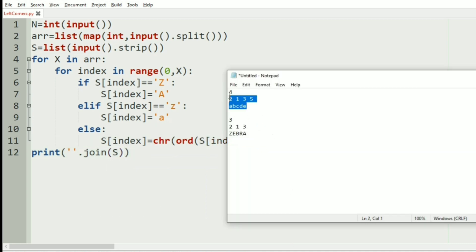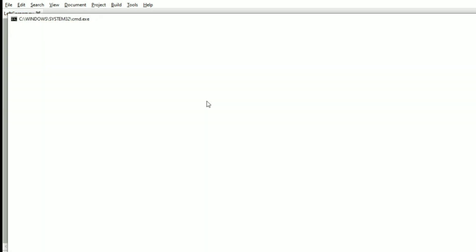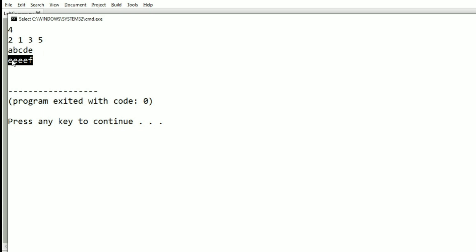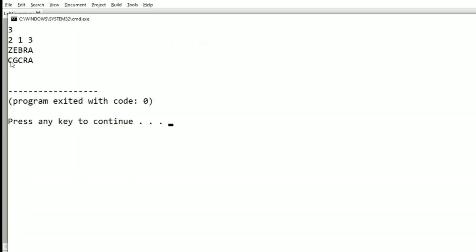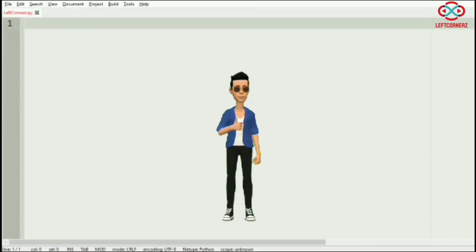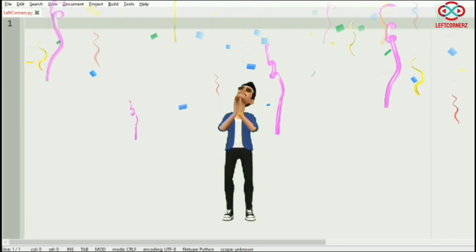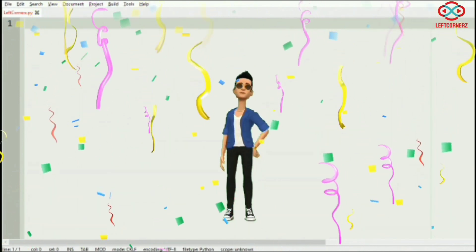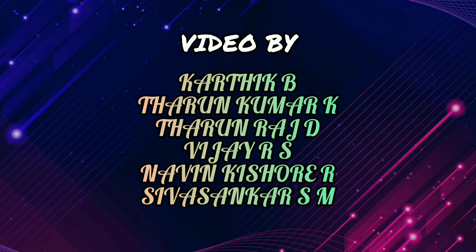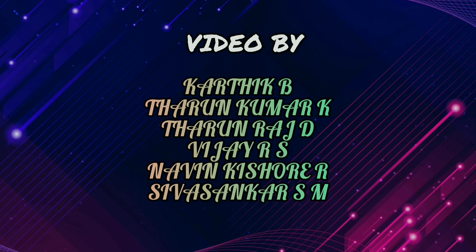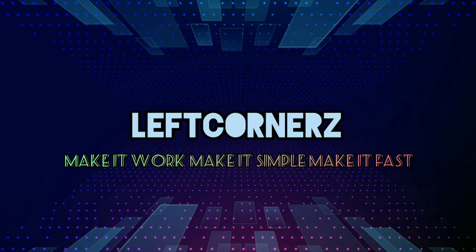Now let us execute our program with our first test case. Here we have got the correct output — the characters are replaced. Now we will execute our second test case. Here also we have got the correct output. Our program has passed all our given test cases successfully. Hope you guys understand. Thanks for watching. See you. Bye.